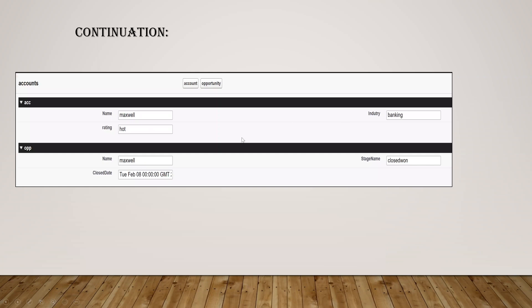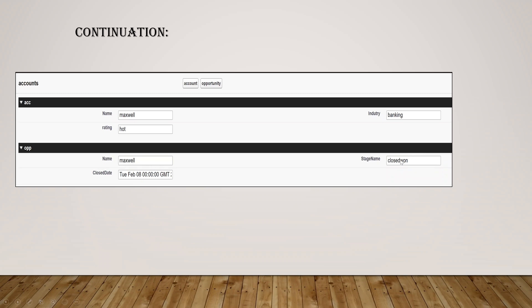So this is how it looks. So when I just wrote Maxwell and industry as banking, when I clicked the account I got a rating as hot and a name Maxwell. And in the opportunity section when I given some name and stage name as closed won, then I got today's date when I click this opportunity. So thank you.